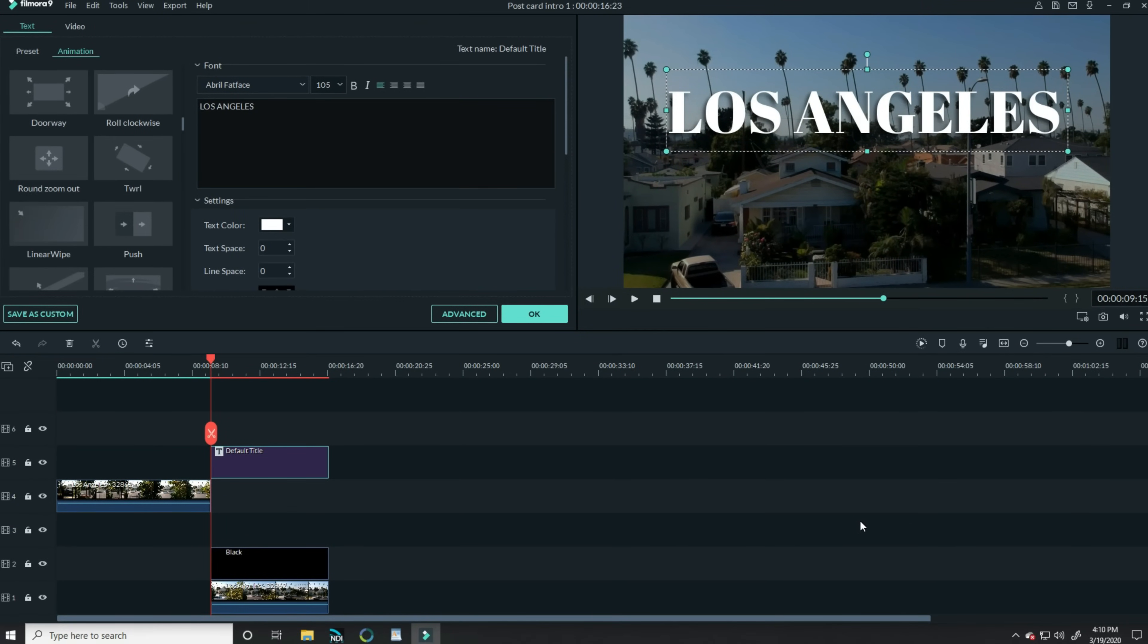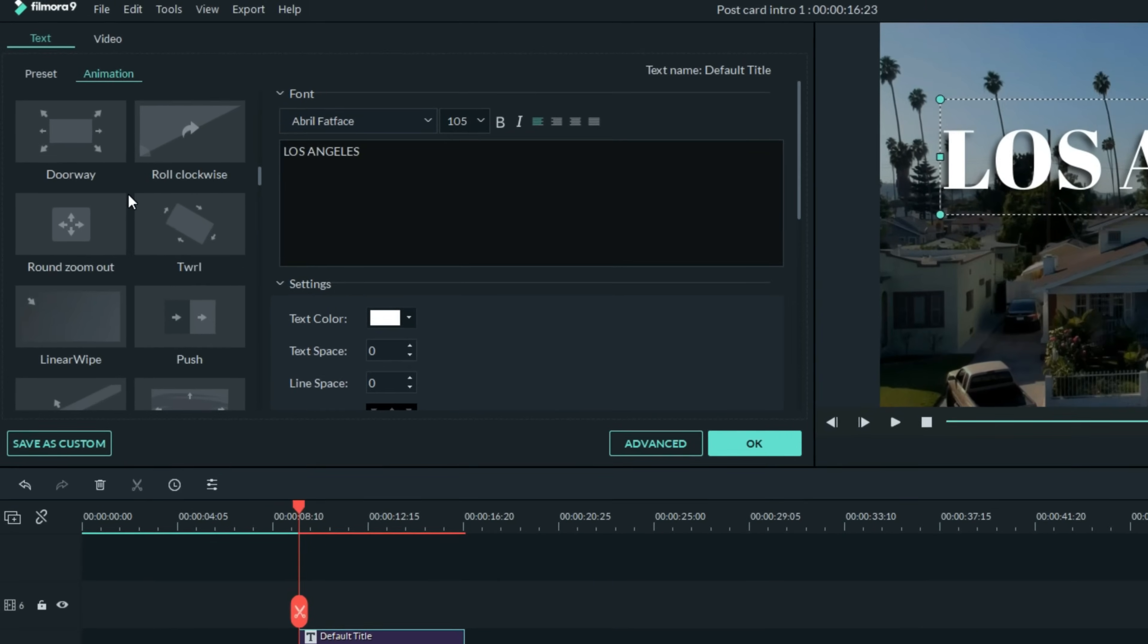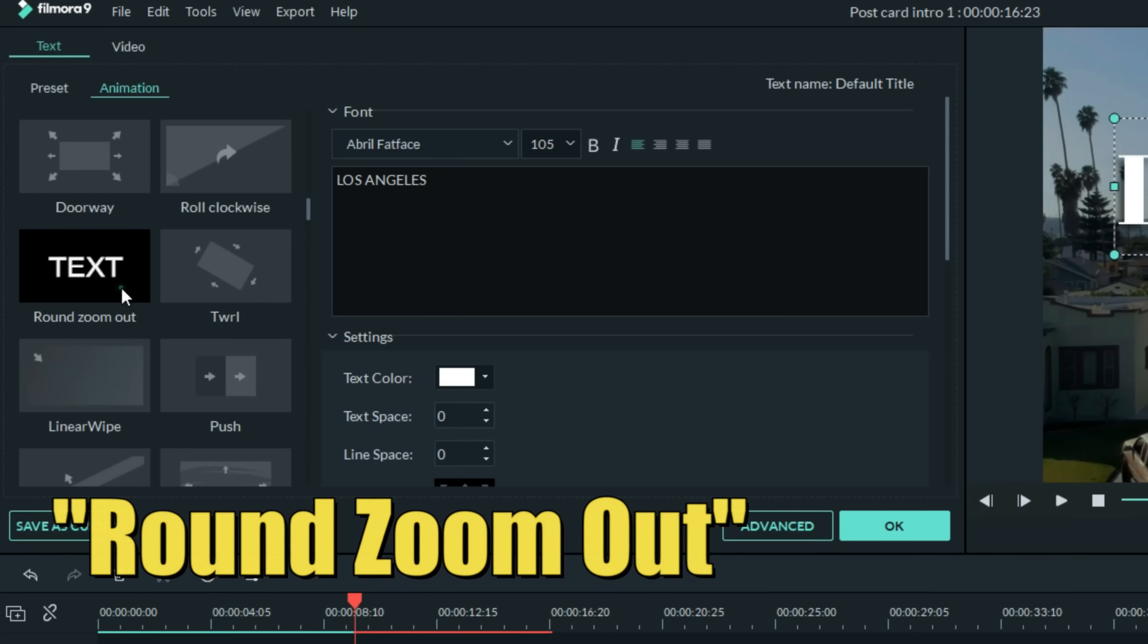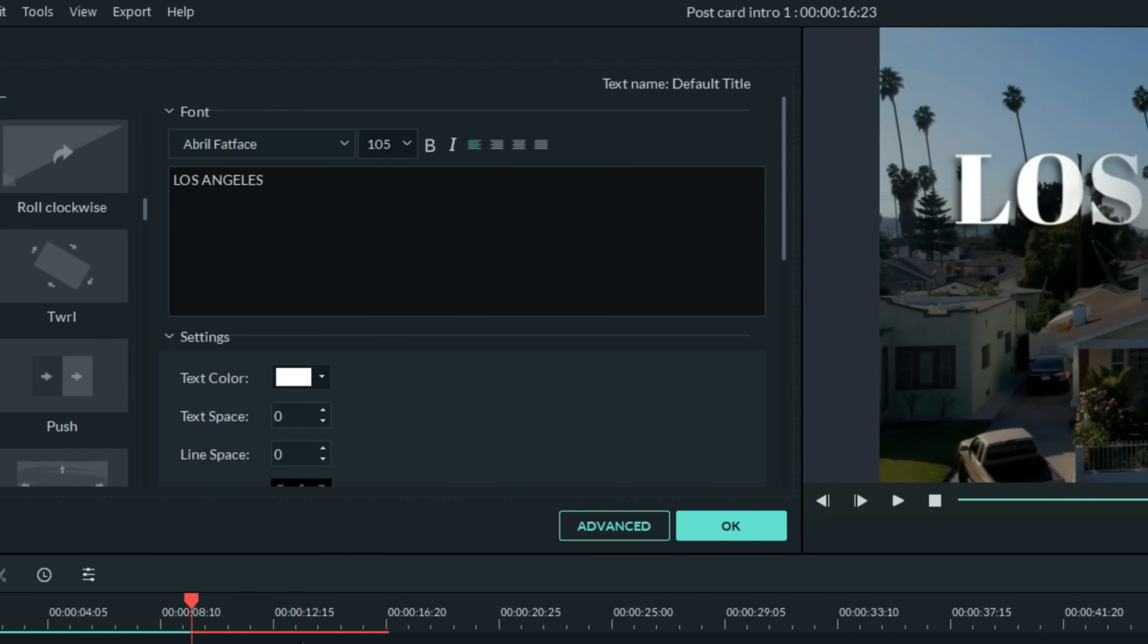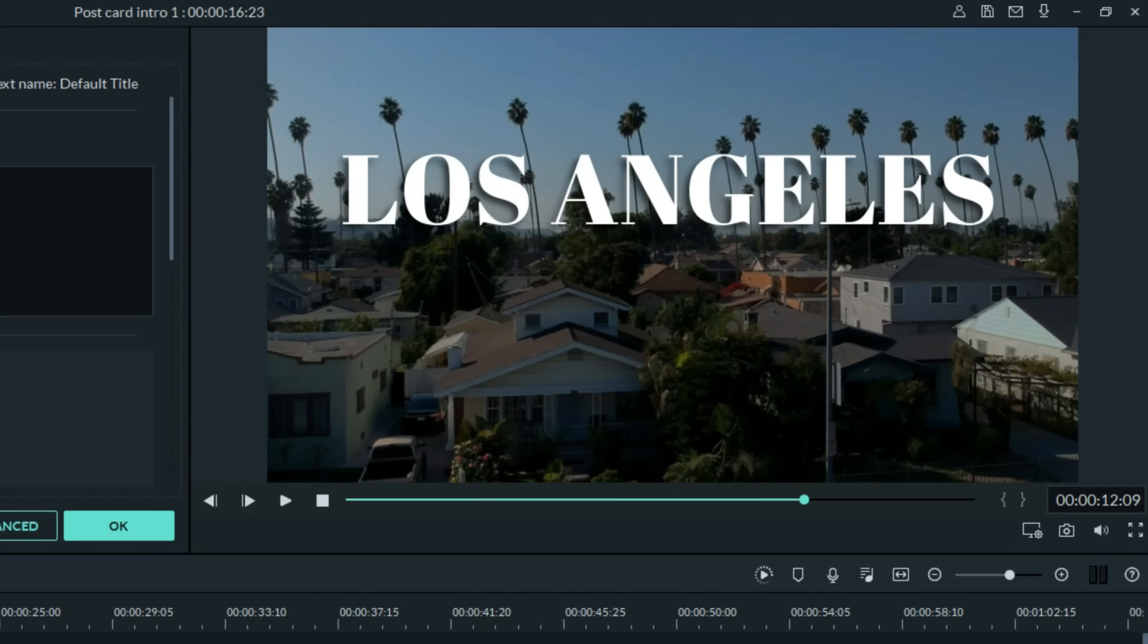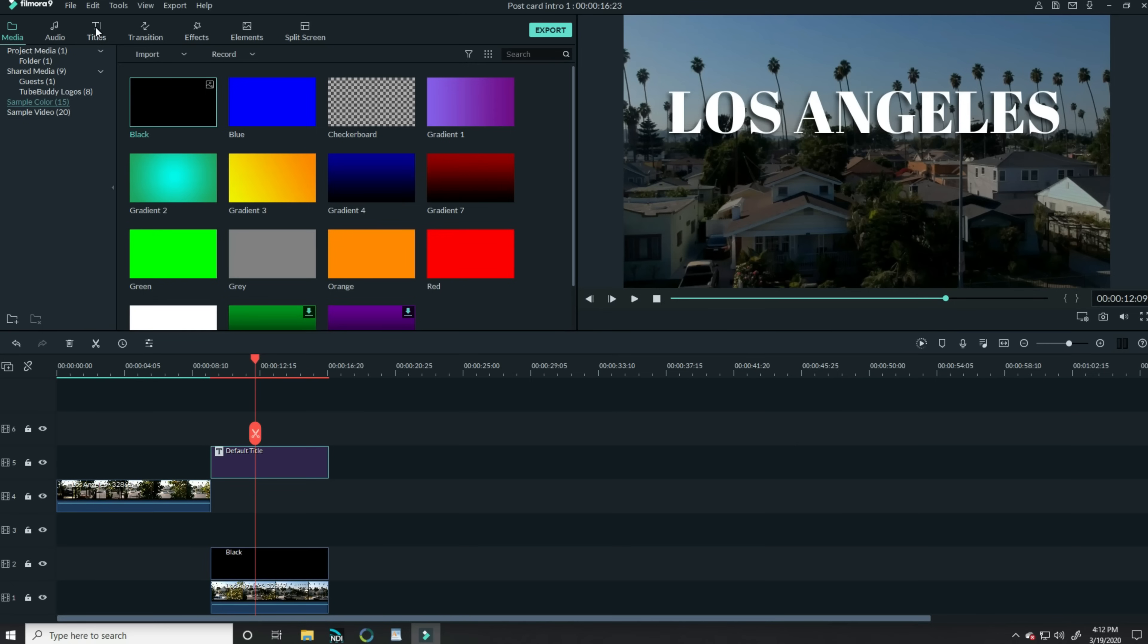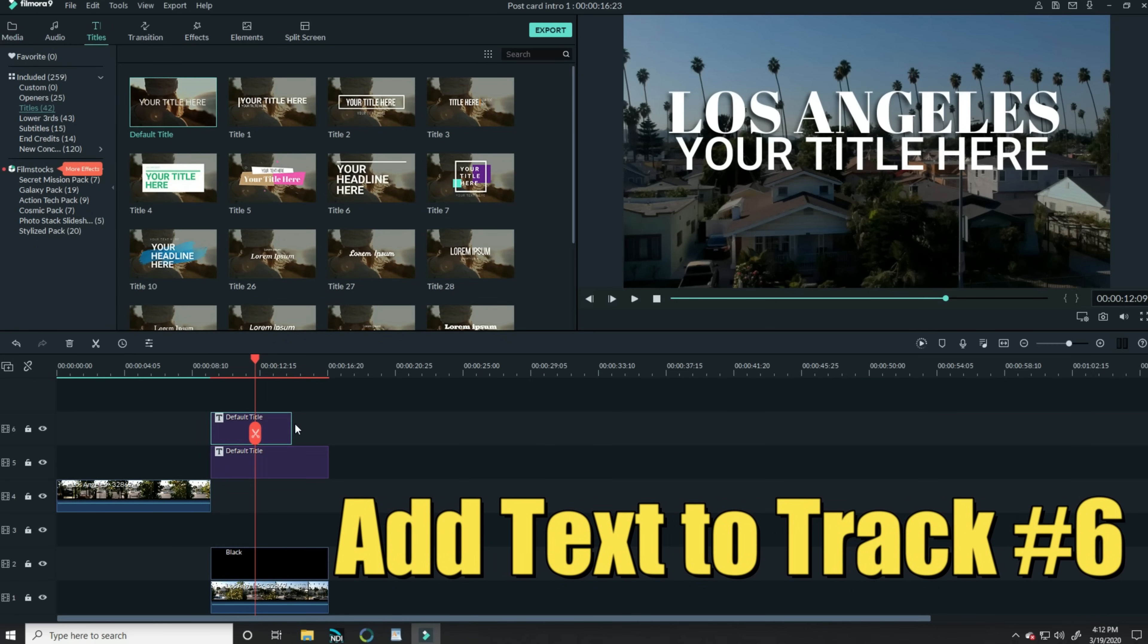And the next thing I want to do is I want to add a very specific animation to this. So while I'm still in this text tab in the upper left, I want to find the round zoom out animation. That gives this a kind of cool introduction. Now there's another piece of text I want to put on top of this. So I'll go up to the upper left, choose the titles tab again, and I'm going to use that same default title and bring that down as well.